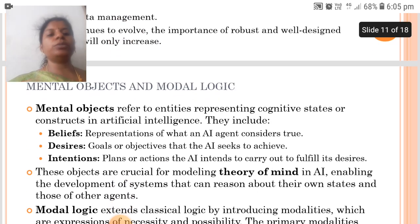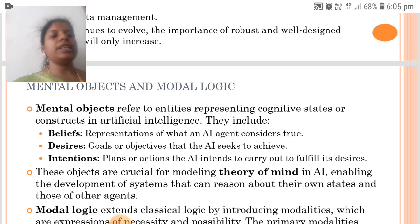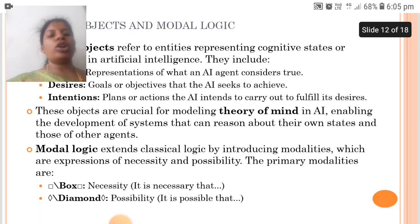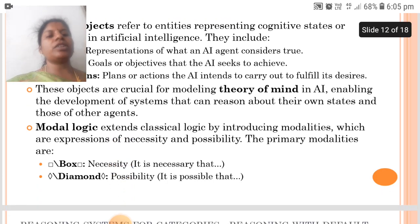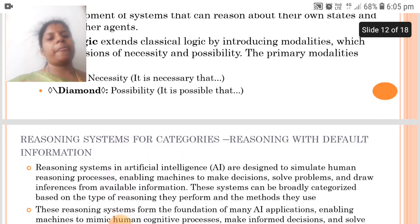Mental objects refers to entities representing cognitive states or constructs in AI. They include beliefs, desires and intentions. Modal Logic extends classical logic by introducing modalities, which are expressions of necessity and possibility. The primary modalities are box and diamond.